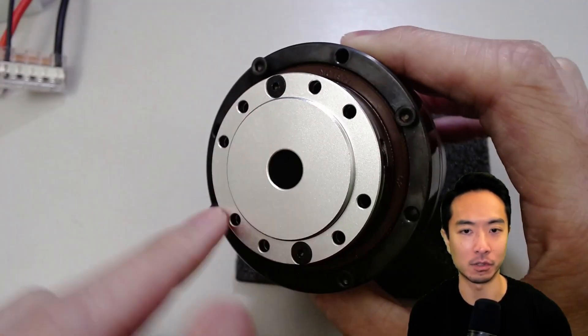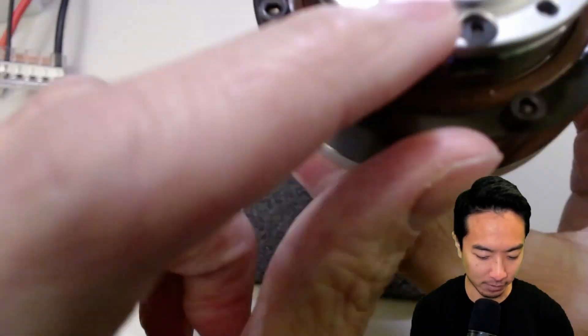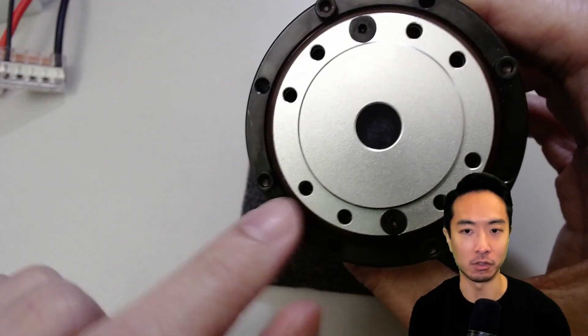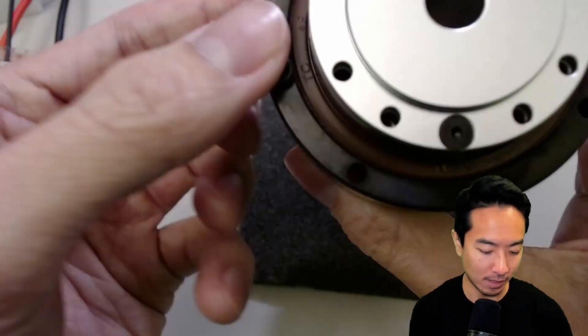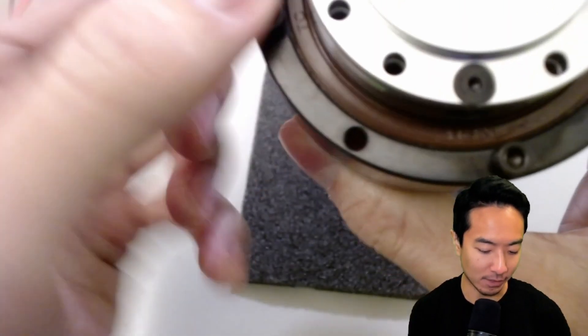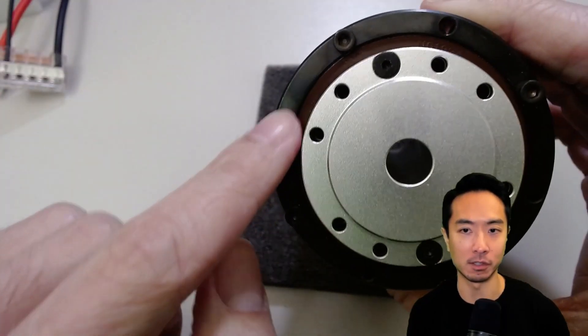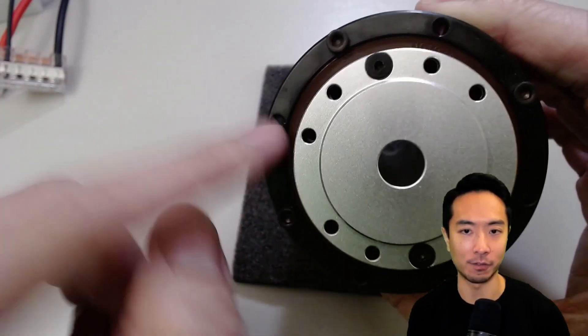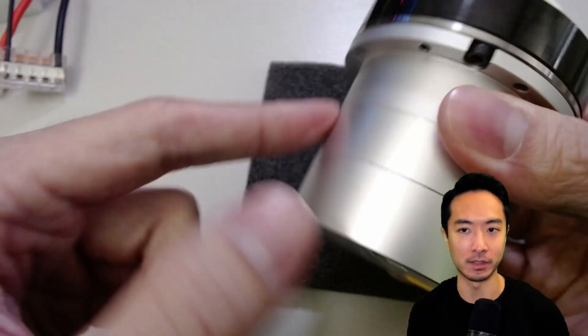If you look here, you can actually see that they're threaded, so you just put your screws here and thread in. The ones on the outside are through holes, so you would need to have your threads on the part you're mounting.